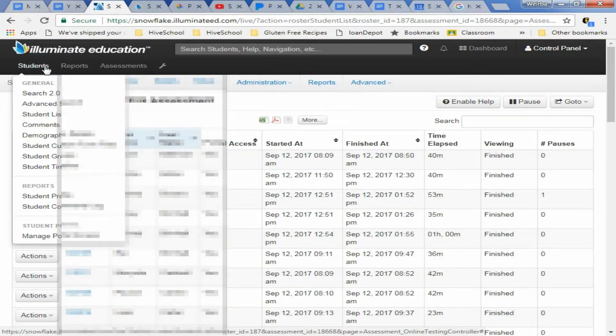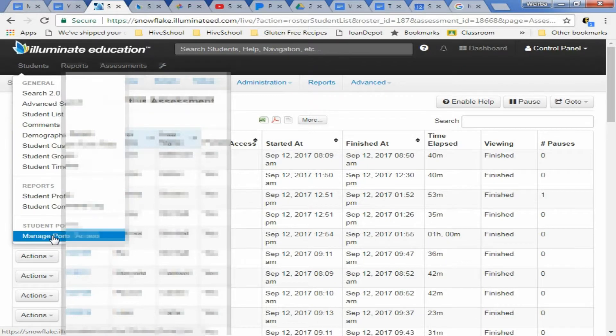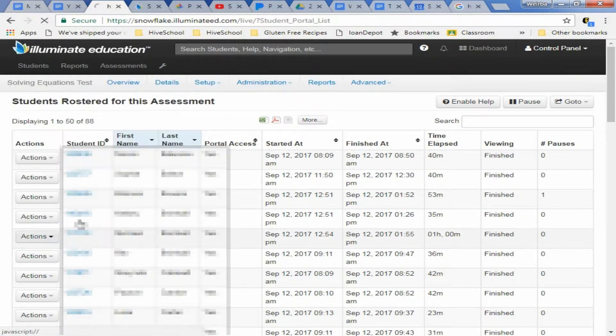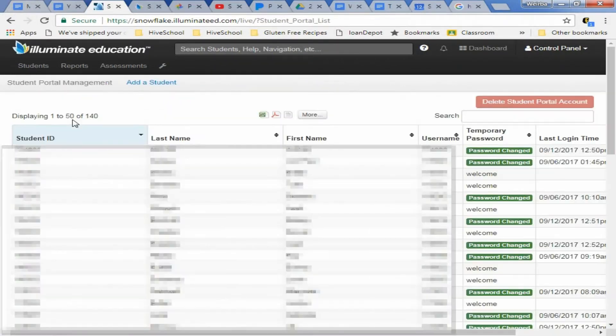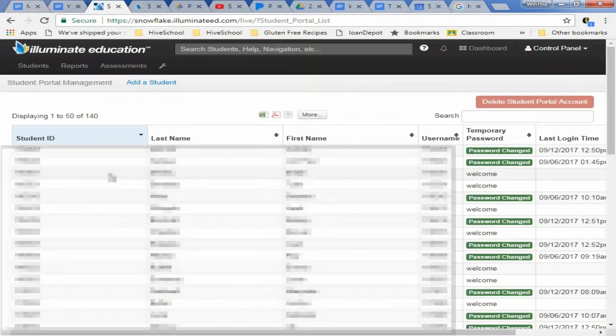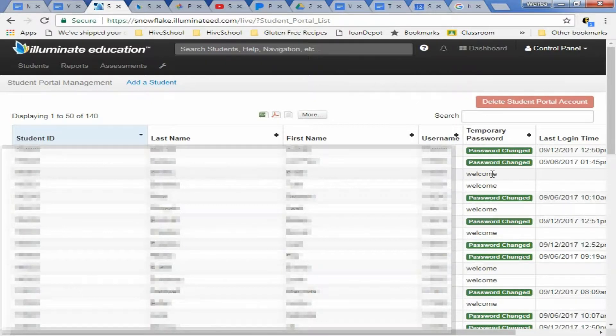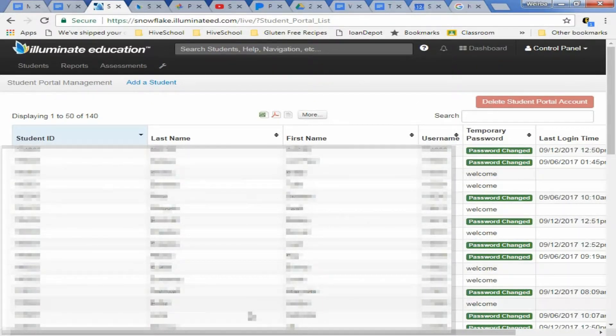You go to students, you go to manage portal access. You find the student that has not taken the test yet or that needs the password changed. So let's take this student right here.